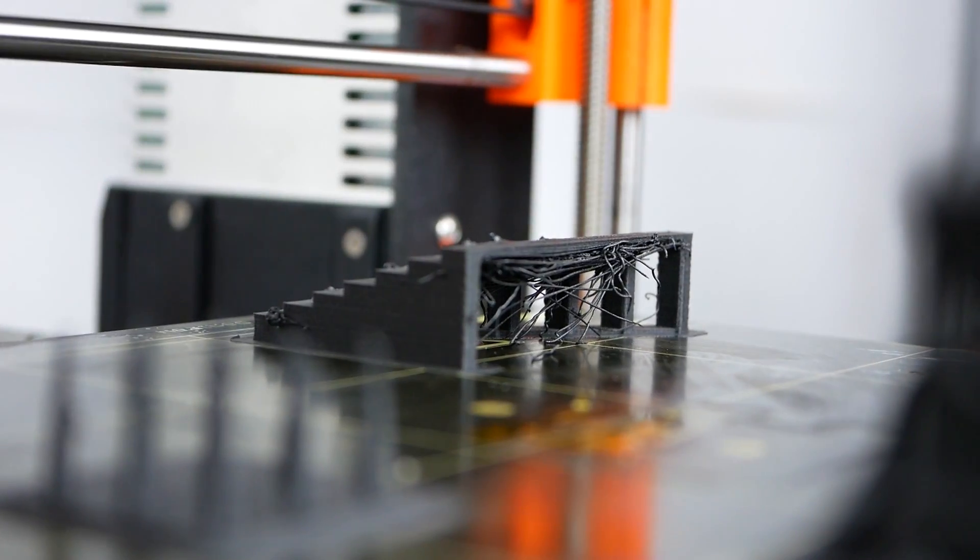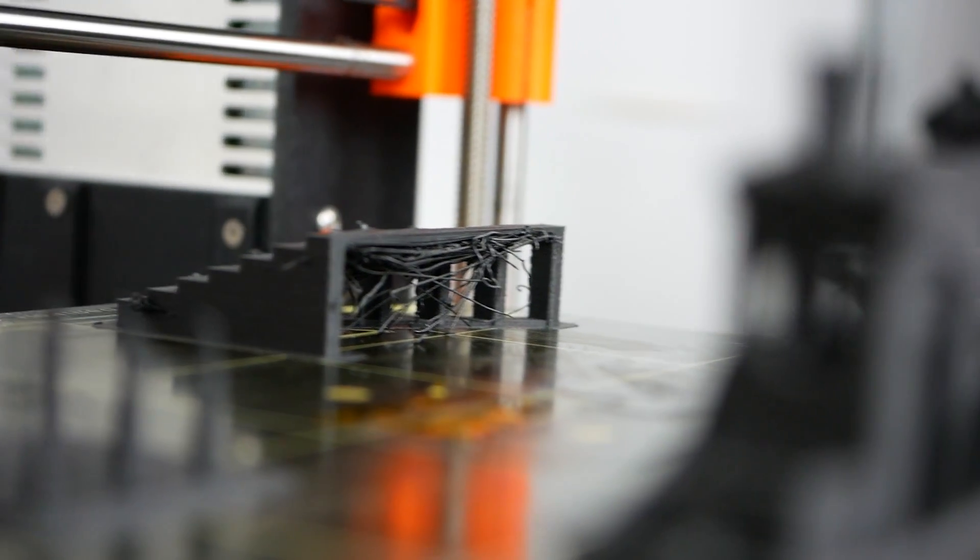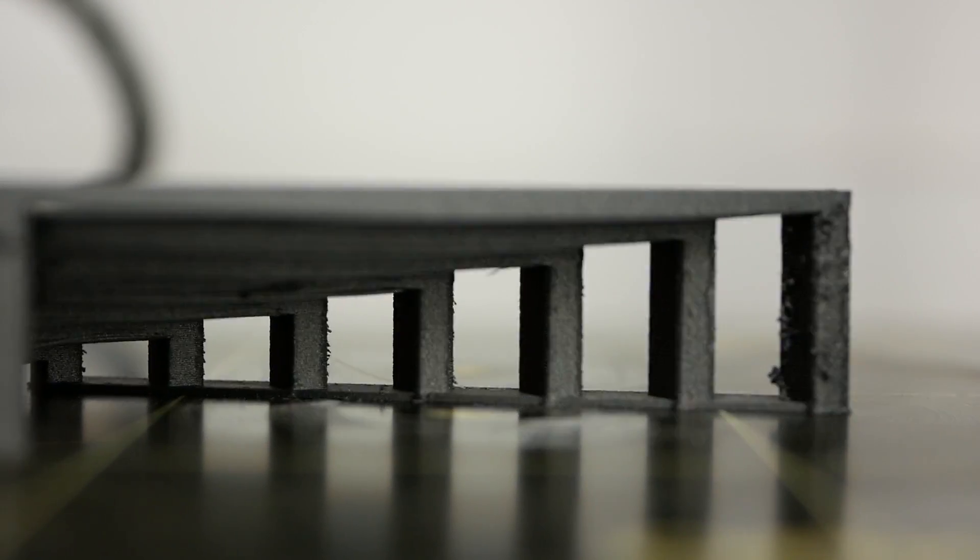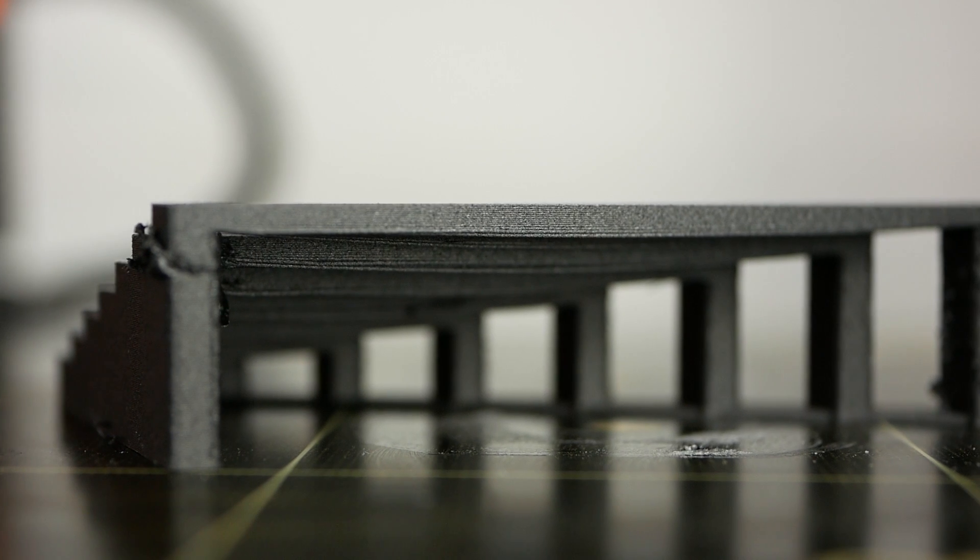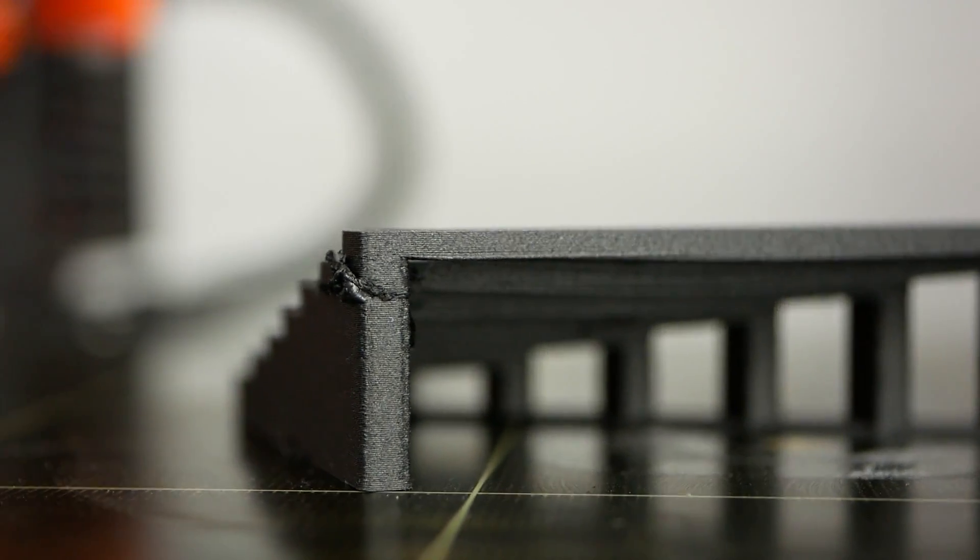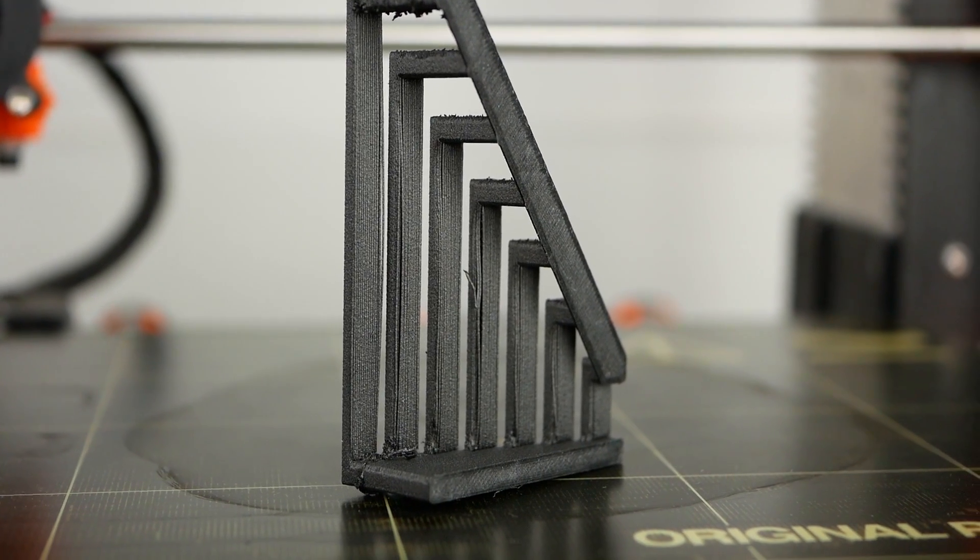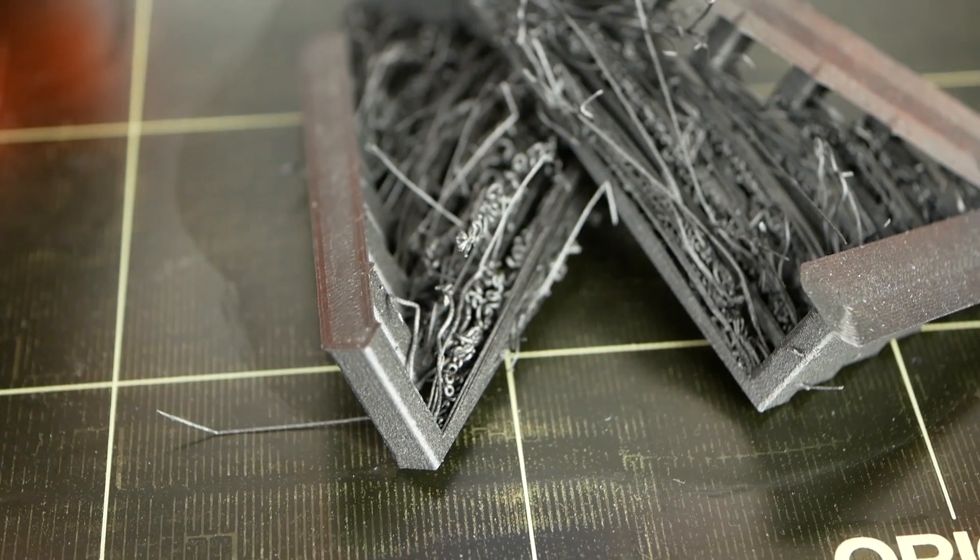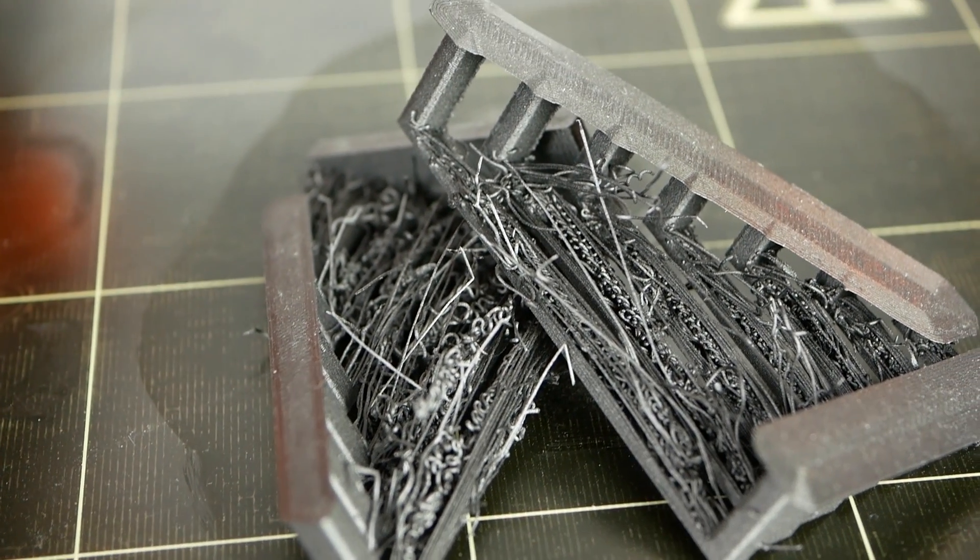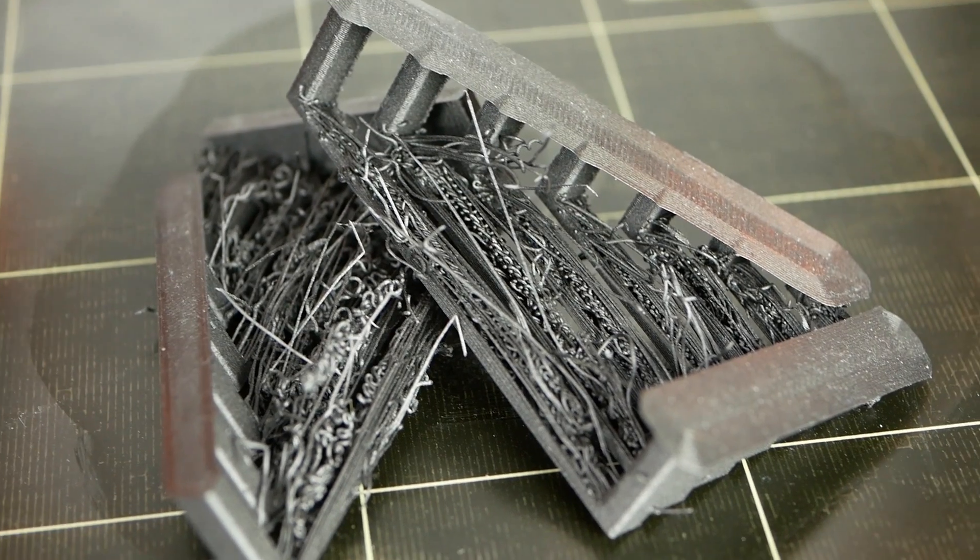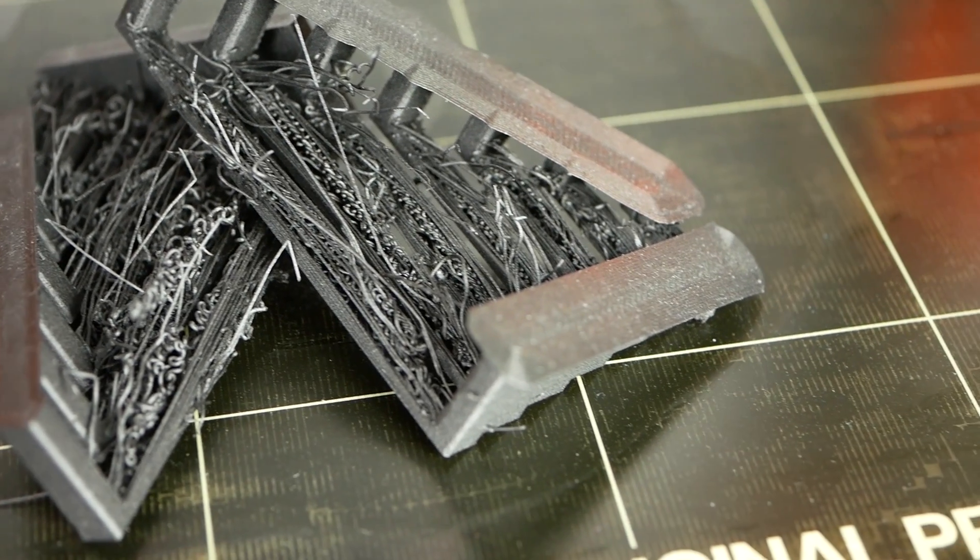Bridging was strange because at first the part looked really awful. Out of curiosity I used Slic3r Prusa Edition instead of Simplify3D, which made such a difference—almost perfect bridging even at the largest gap. I tried to tune the settings in Simplify3D but nothing I did improved the print quality, which is really strange.